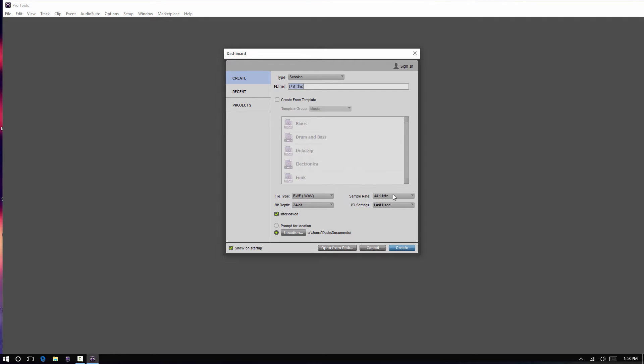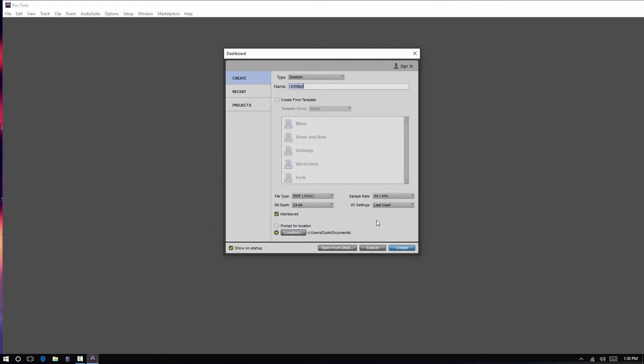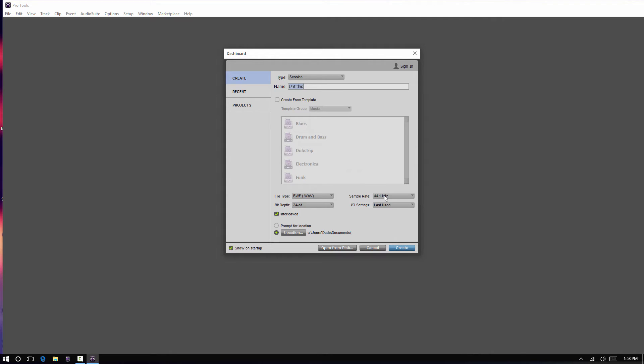And then our sample rate. So, we have all of our sample rate settings here. A lot of your settings here are going to be dependent on the interface you're using. And some interfaces, for instance, you won't be able to switch it here because the settings would actually be changed in the interface, and then they would automatically pop up here on your sample rate setting.